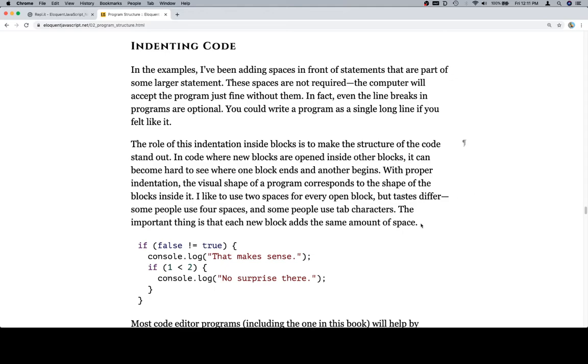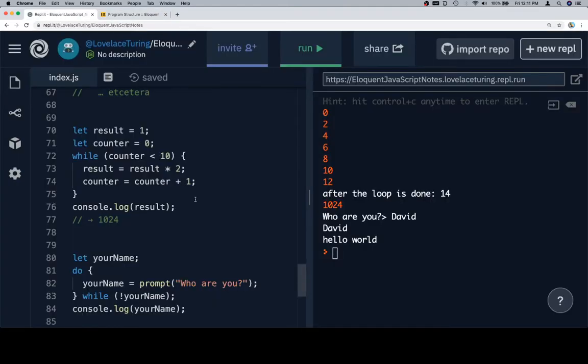The important thing is that each new block adds the same amount of space. I would say that this is the most important statement in that entire paragraph. Consistency is usually much more important than how many spaces you use to indent. And let's have a look at this real quick.